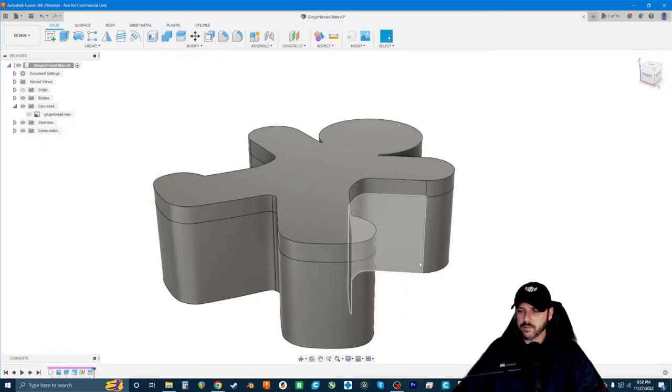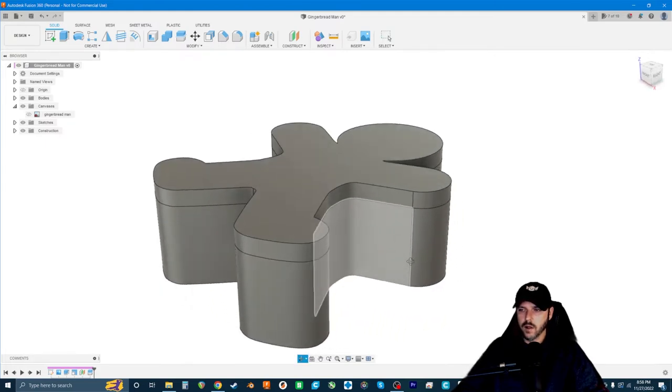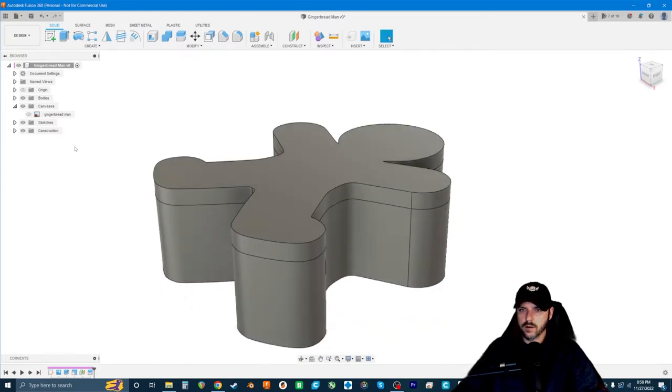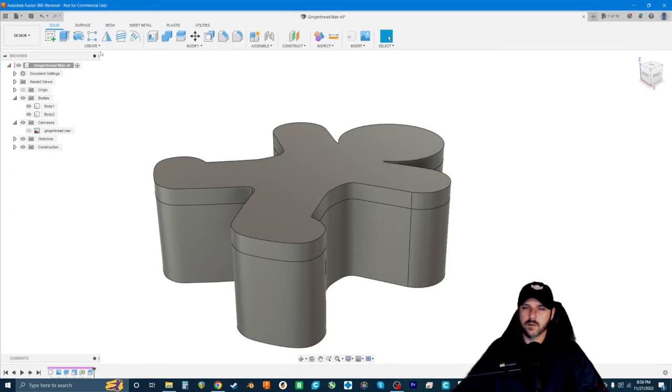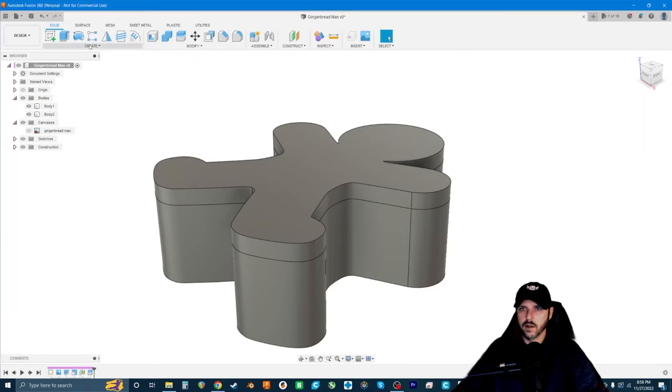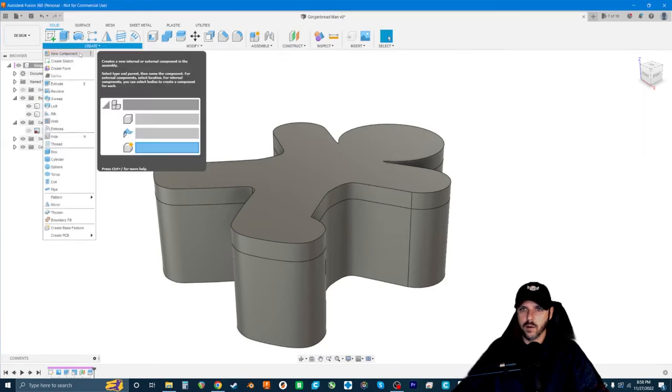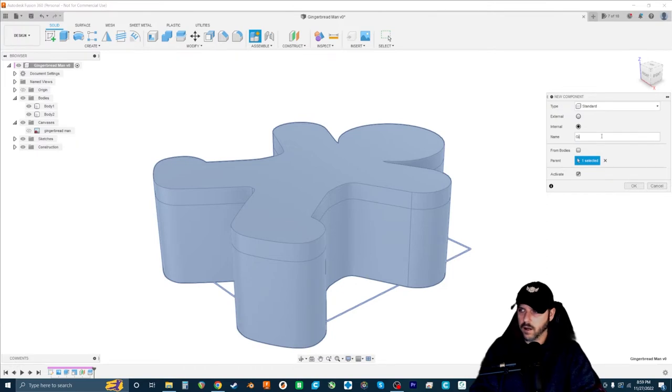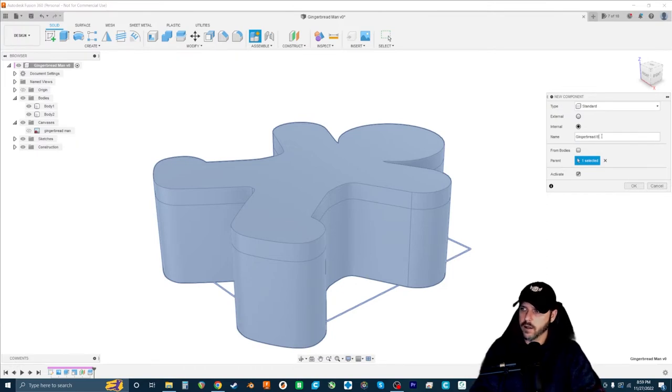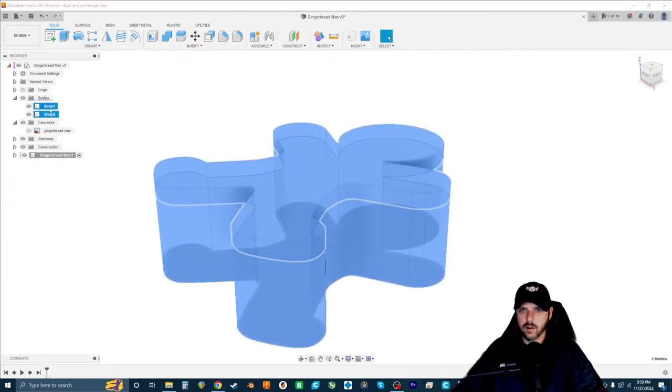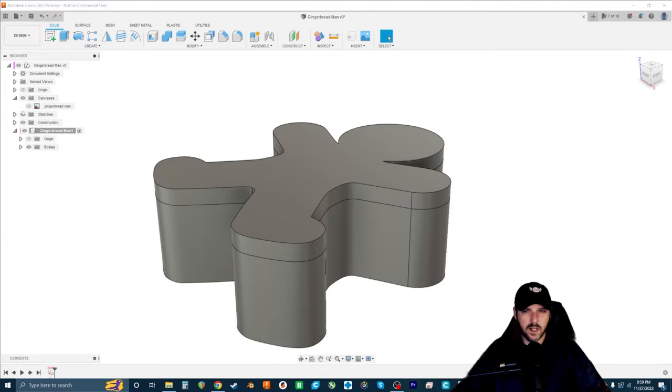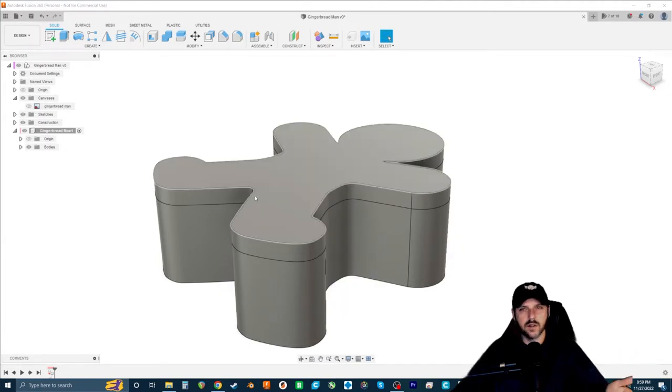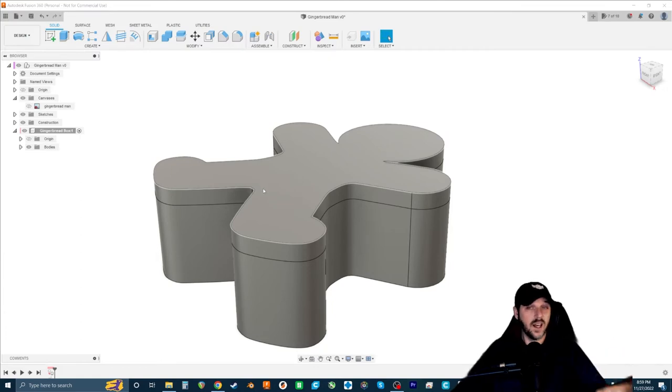I'm going to left click this plane and hit V on my keyboard for visibility to hide it. Now if we go to bodies, one thing I'm also going to do is go to Create Component. I'm going to call it gingerbread box, and then holding shift, we're going to drag these bodies into that component. I should have done that in the beginning. It's not really going to make a big difference in the sake of this design, but overall, it's a good idea to create your components ahead of time.